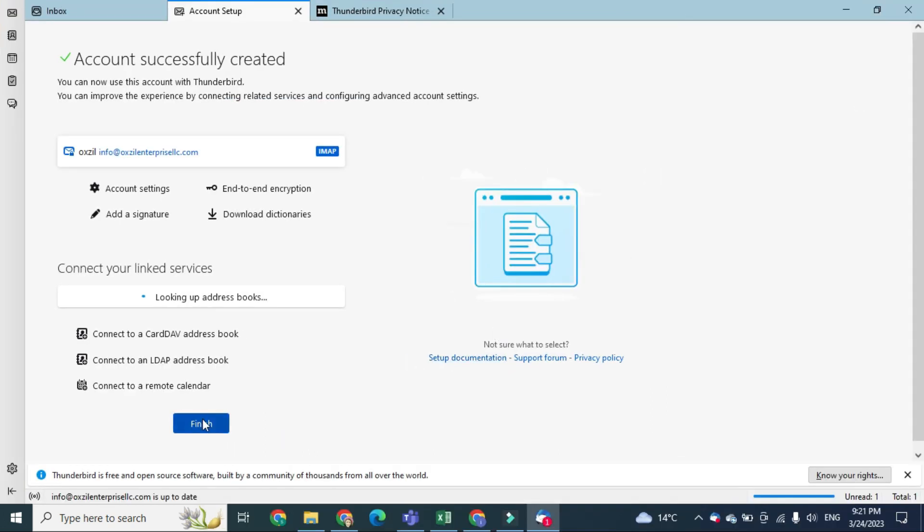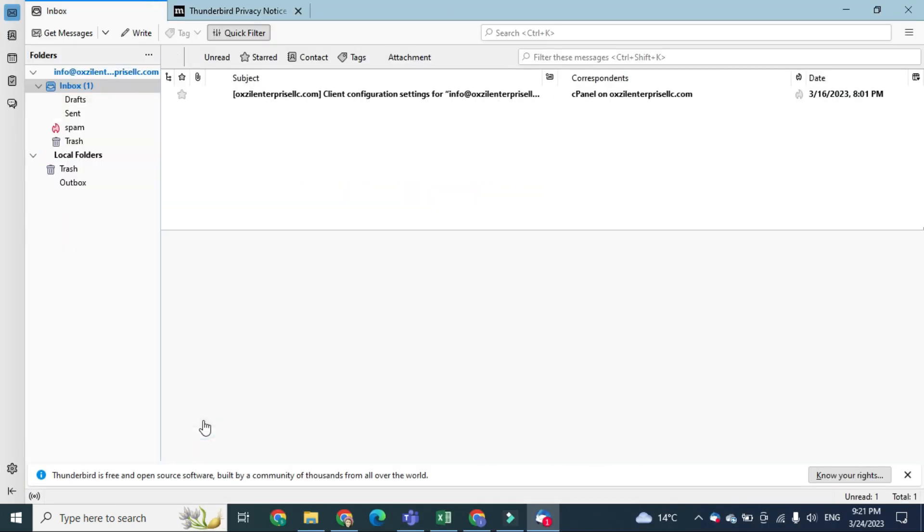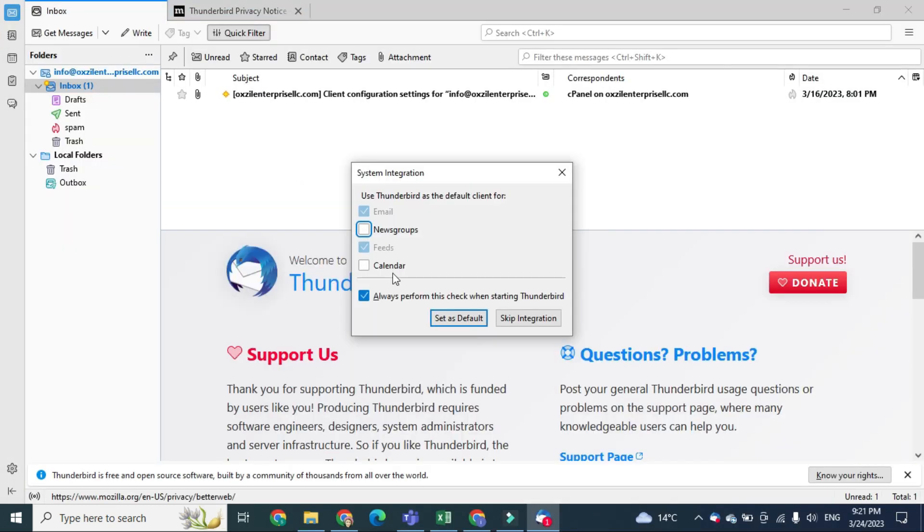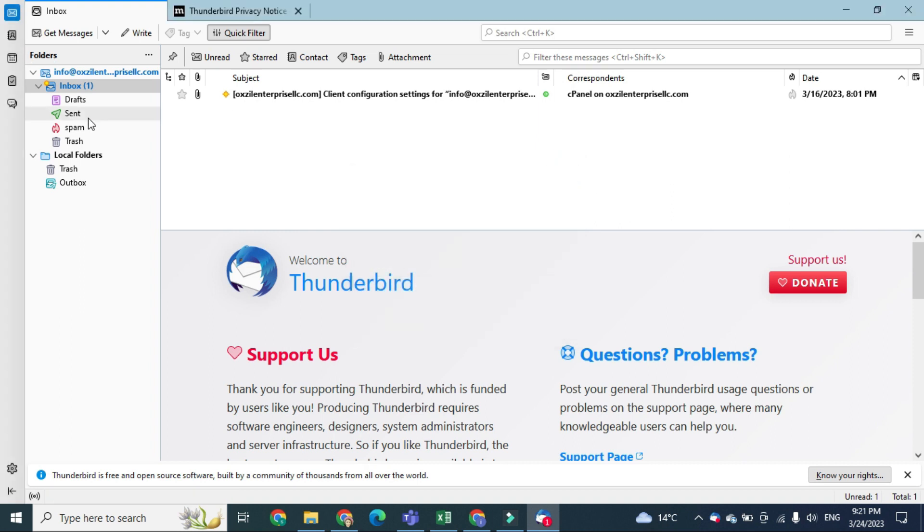After doing this, finish setup, and here you can see that all your folders are visible. So this was all about how you can set up your business email at Thunderbird software. Thank you very much. I hope you like this video. Thanks again.